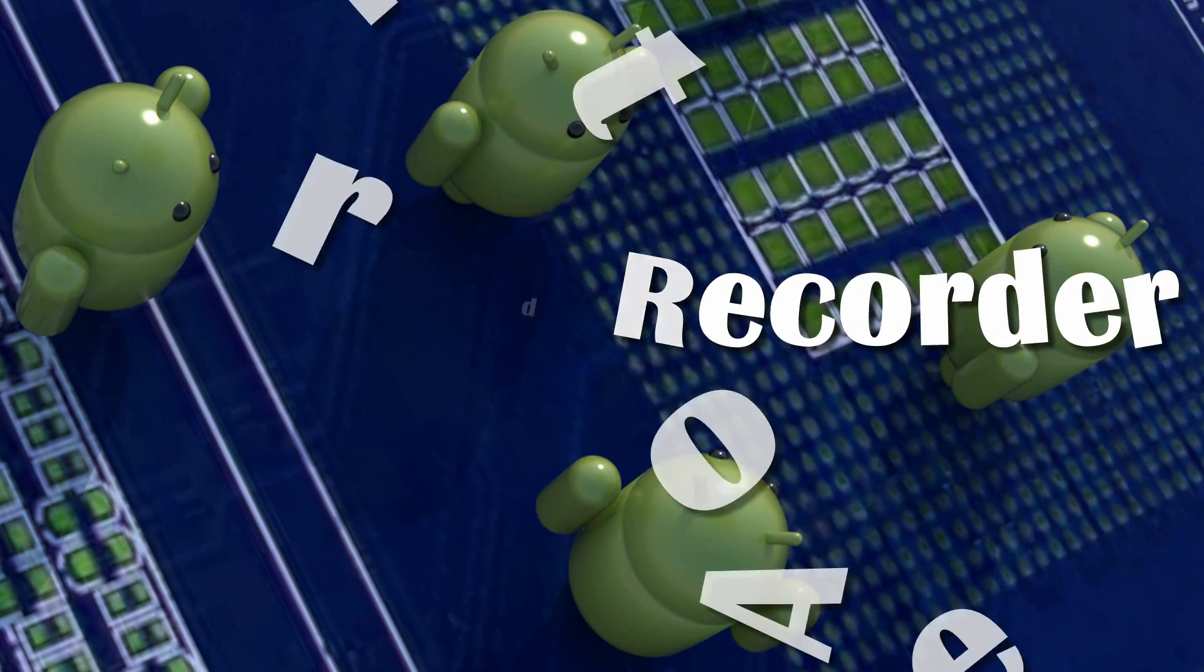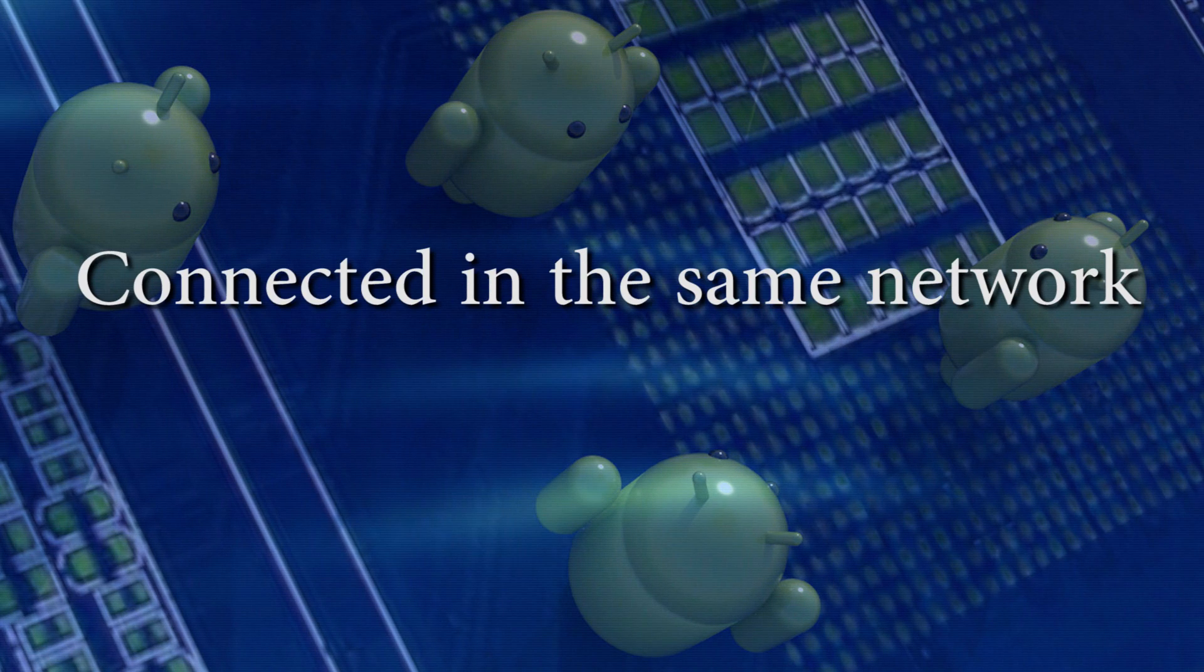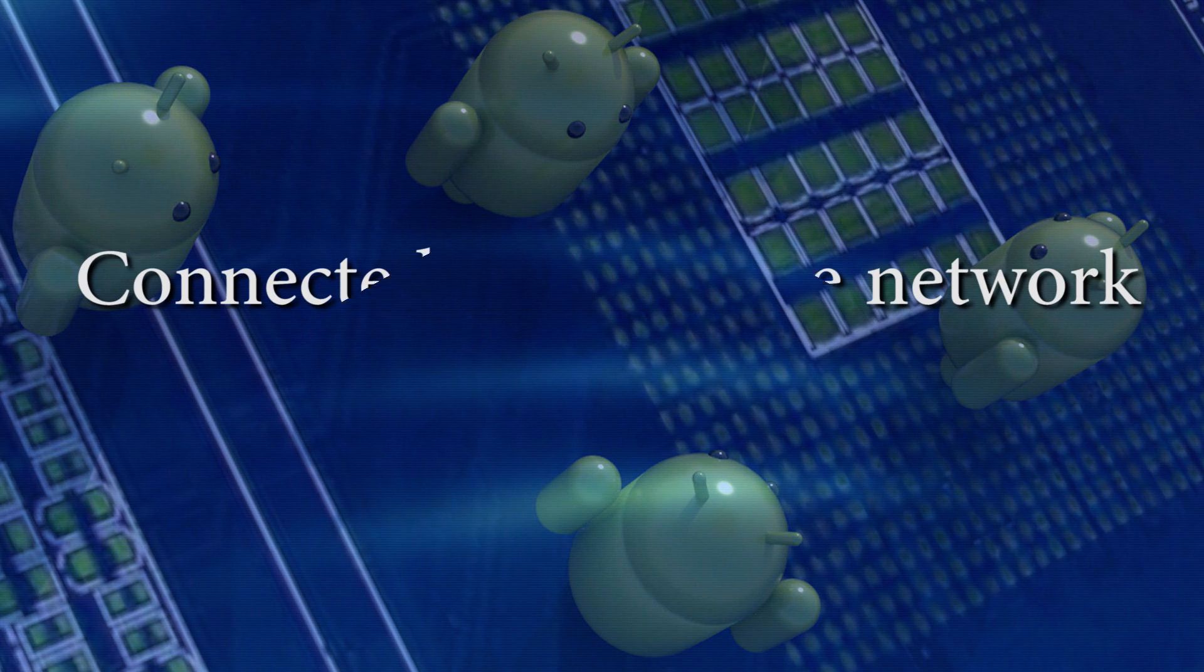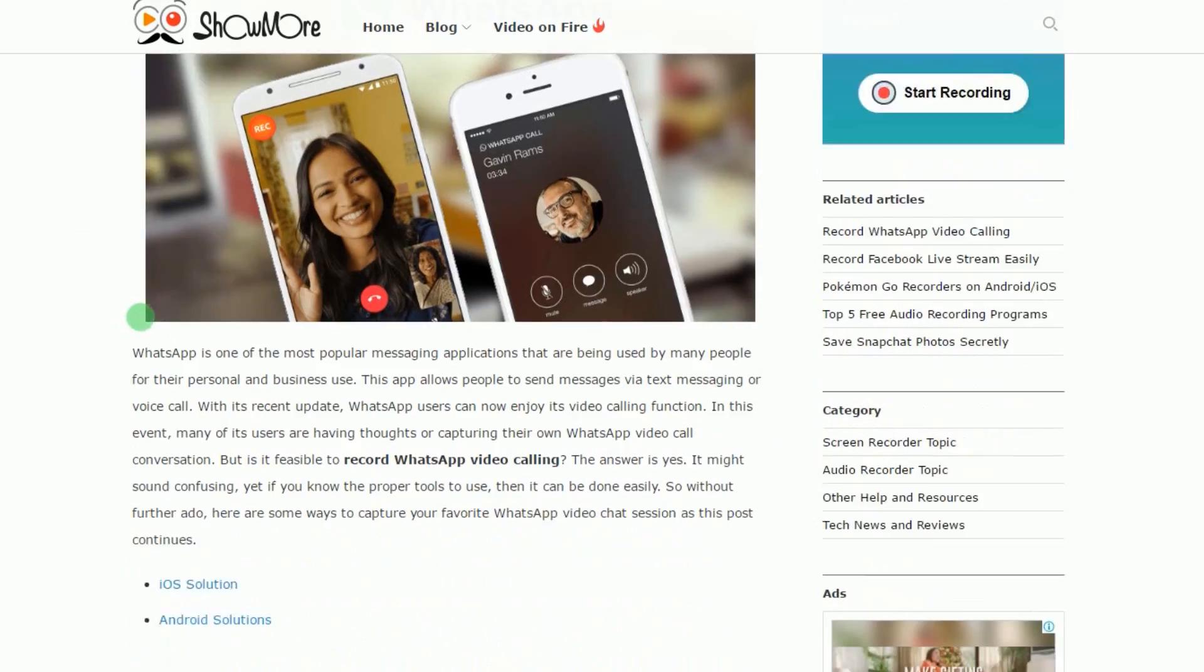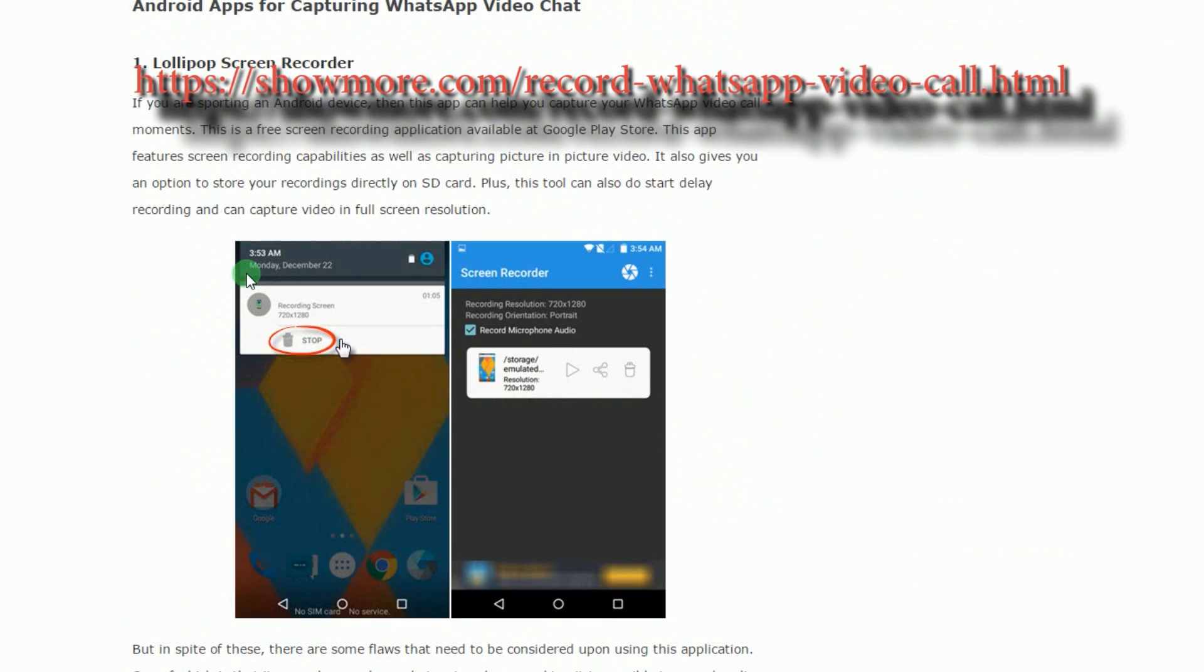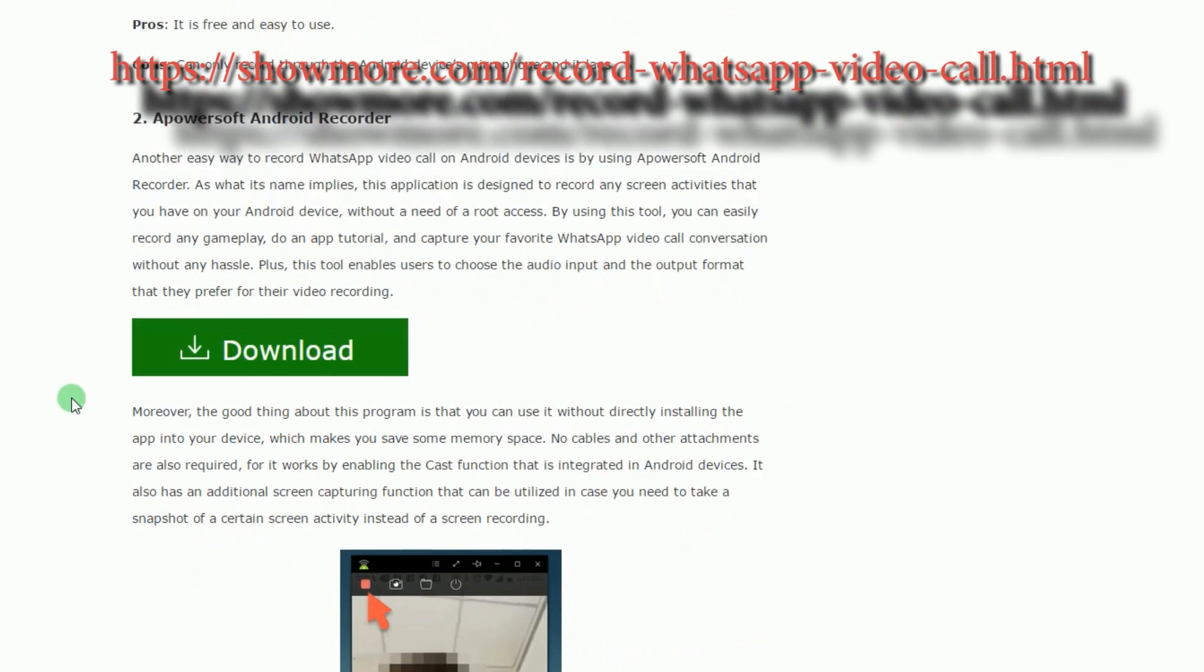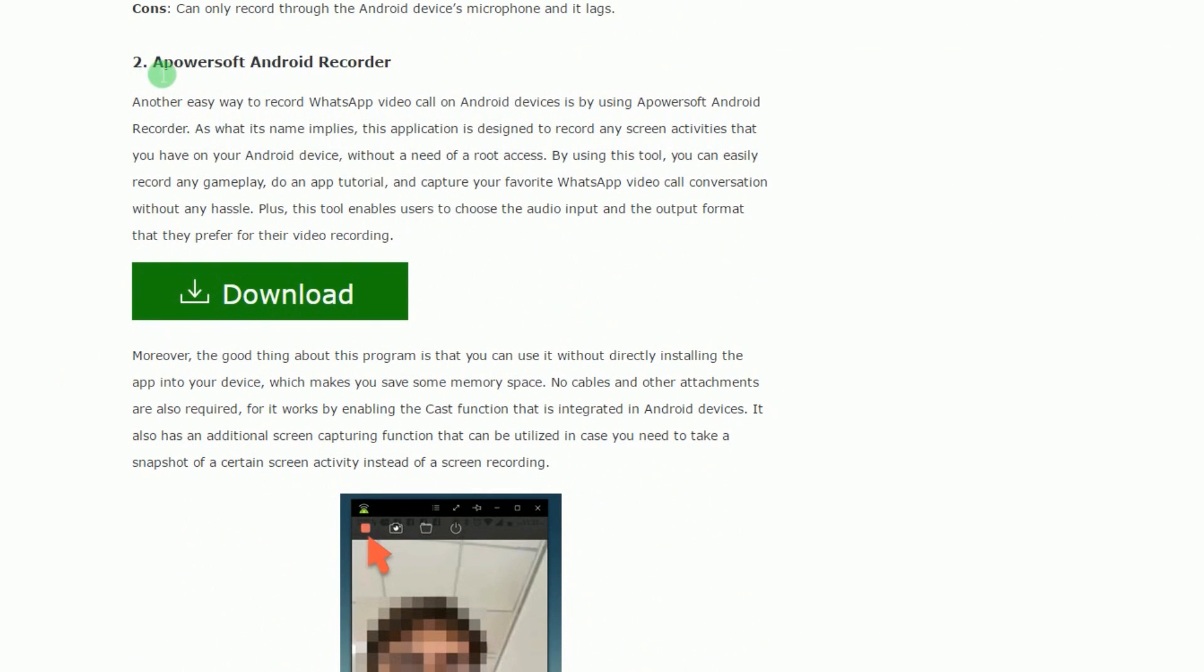To start, make sure that your device is connected in the same network as your computer. After that, go to this page, but this time look for ApowerSoft Android Recorder to install the program.